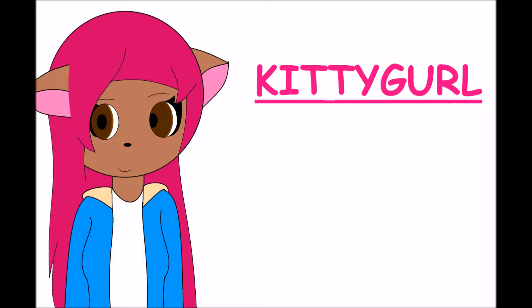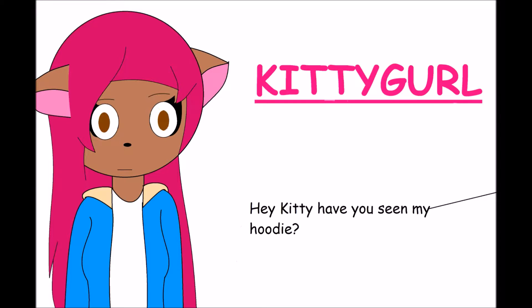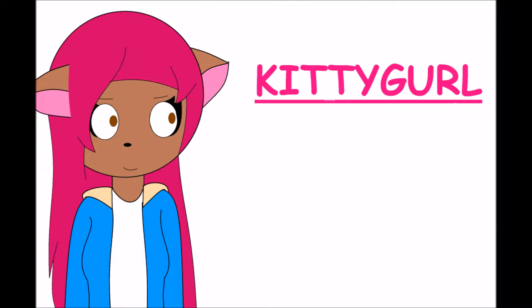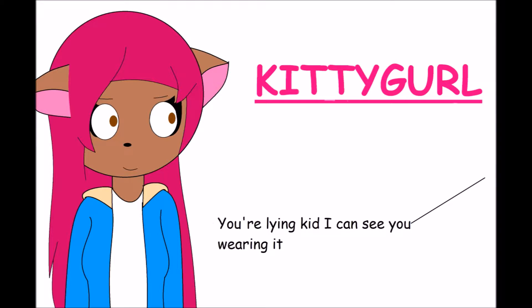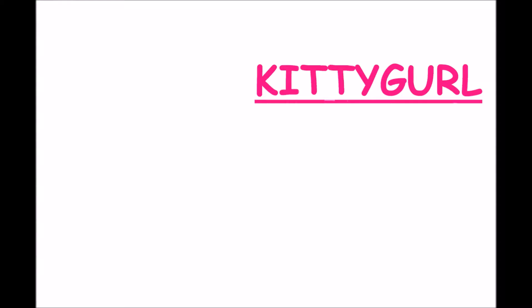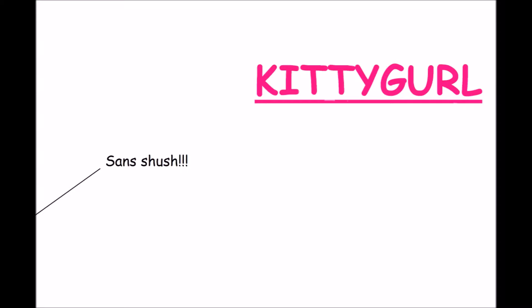Come come kitty kitty you're so pretty pretty, don't go kitty kitty so free. Come come kitty kitty you're so silly silly, don't go kitty kitty close.